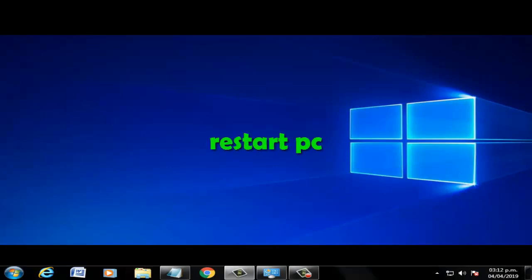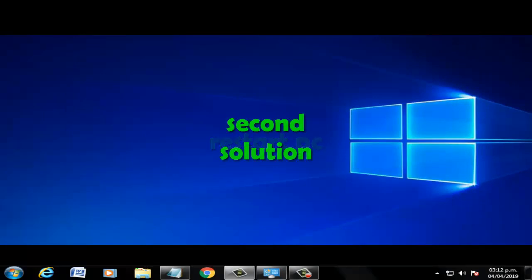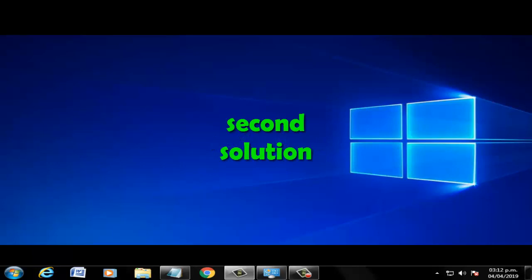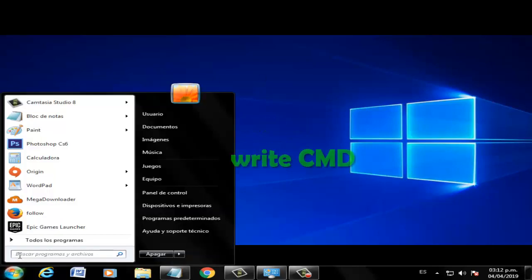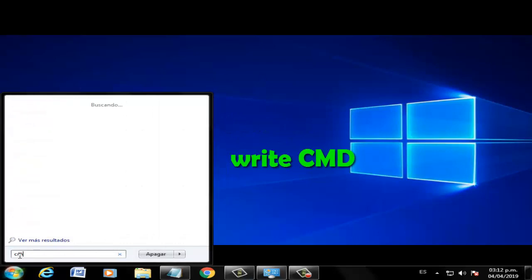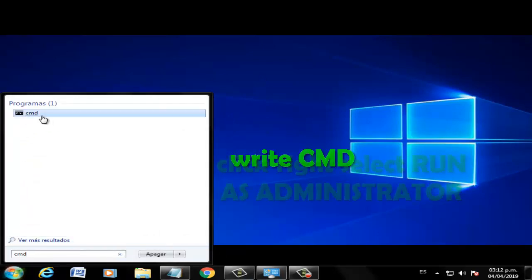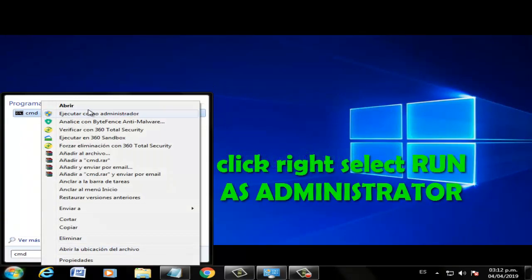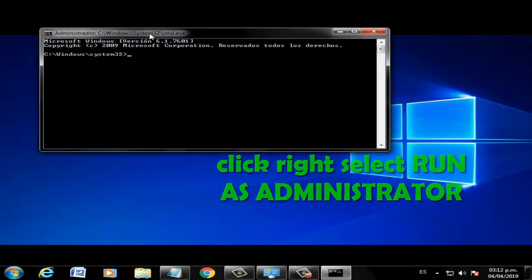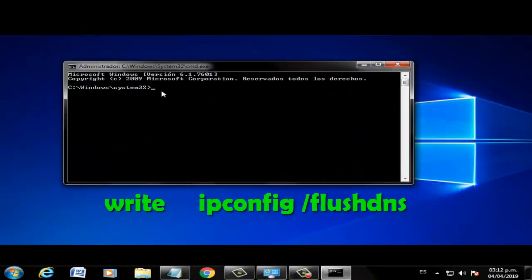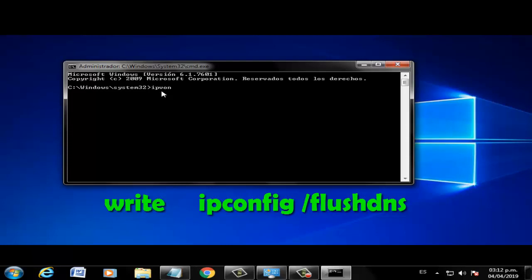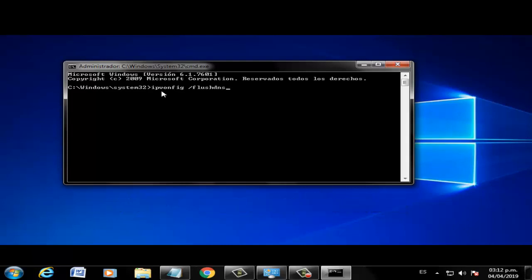Second solution: Go to Start and type CMD. Right-click and select 'Run as Administrator'. Now type the command 'ipconfig /flushdns' and press Enter. Restart your PC.